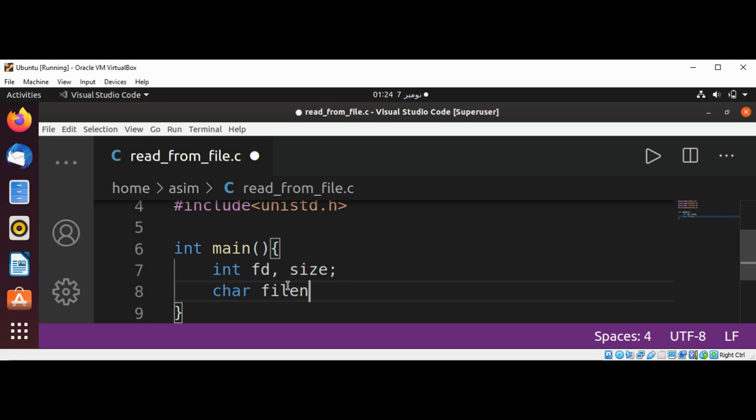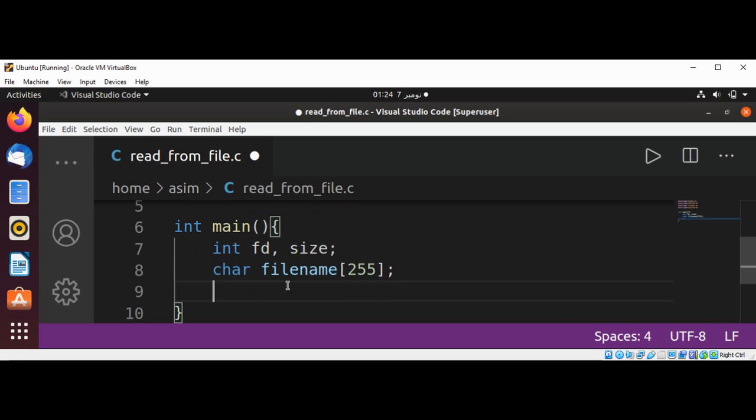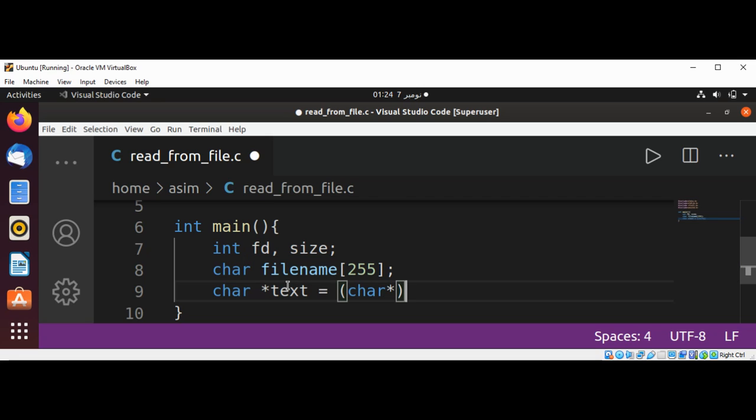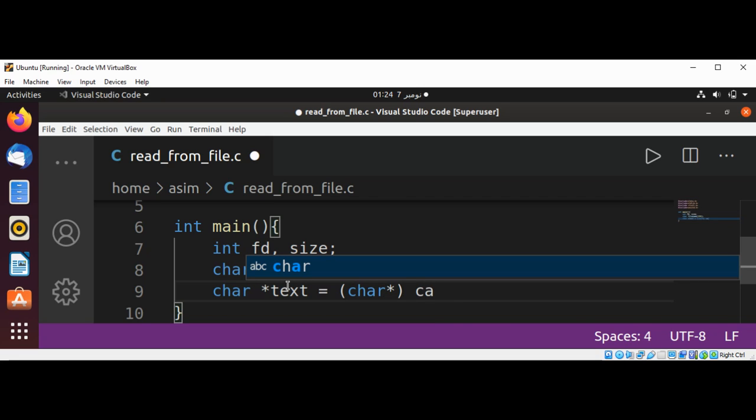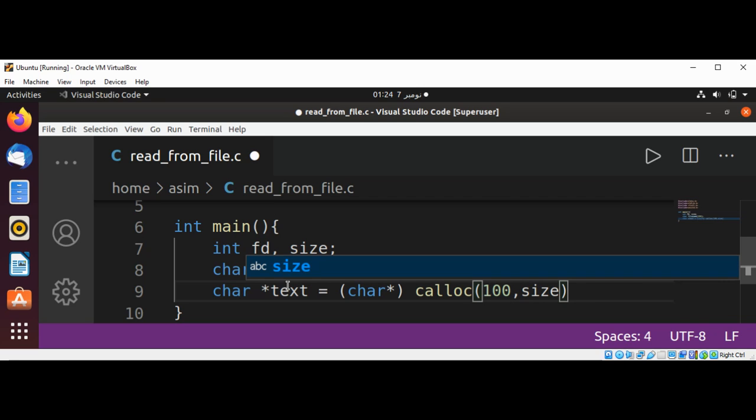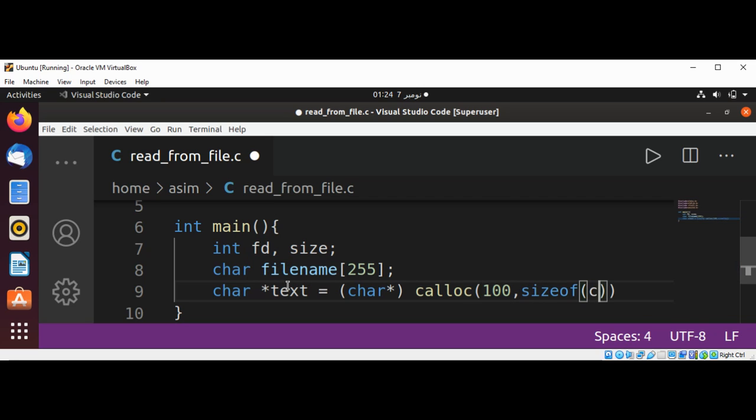And now I'm going to create a character pointer called text where we are going to save the text we are going to read from file. And this will be a character pointer and we are going to allocate memory with calloc of size 100, size of char.